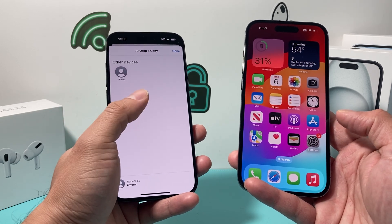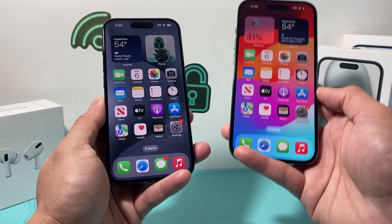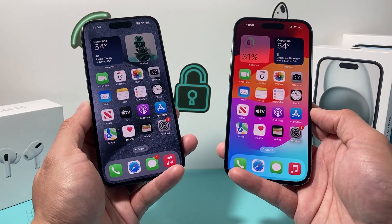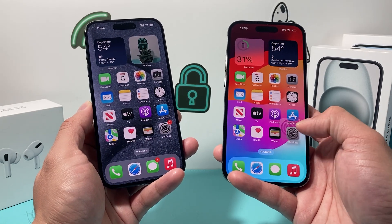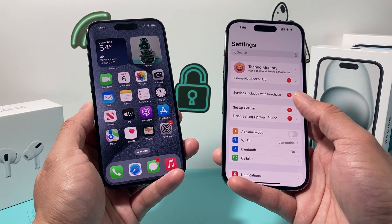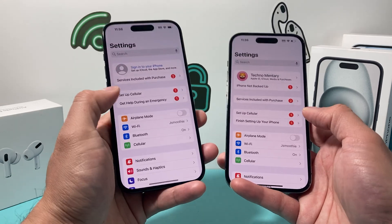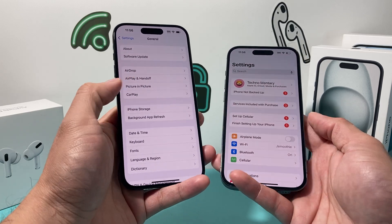So how do you change that name? It's going to be really simple to do. In order to change the AirDrop name for your iPhone, you can do this by going into your Settings. So if you go into Settings on your iPhone and go to General,